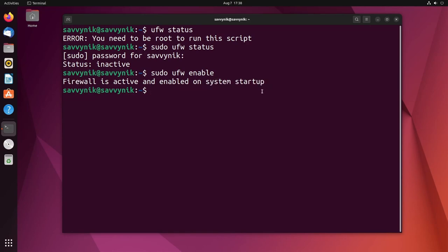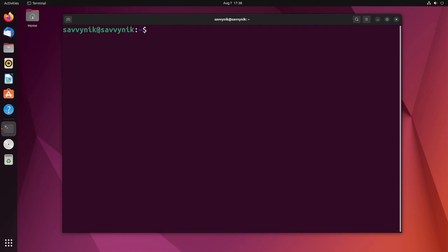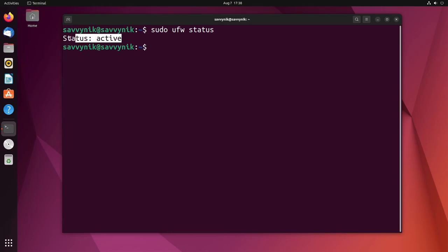Now it will tell us that the firewall is active and enabled on system startup. So any time you start up the system now UFW will start with it. So if I clear things out and we do sudo UFW status again, we'll notice now it says active. Congratulations, you've activated the firewall and as you can tell it's fairly easy to interact with UFW through the terminal.